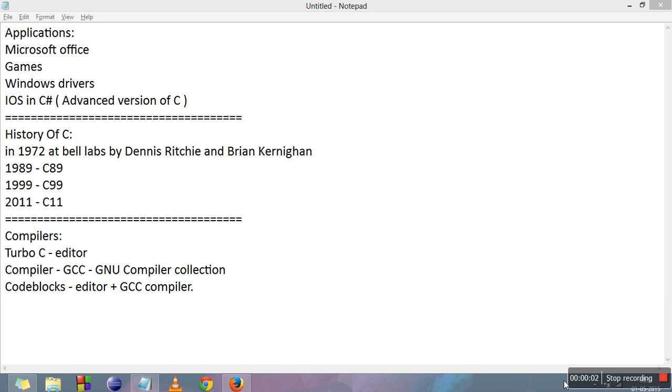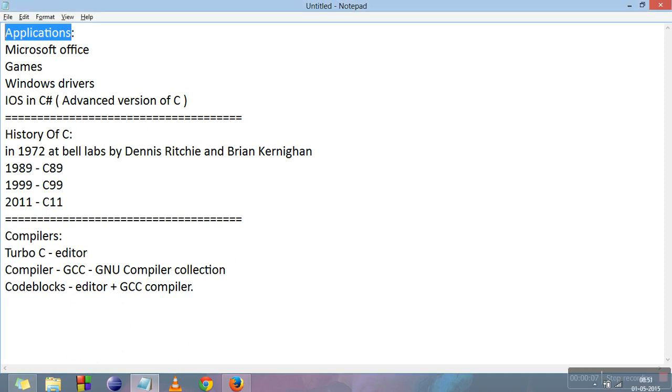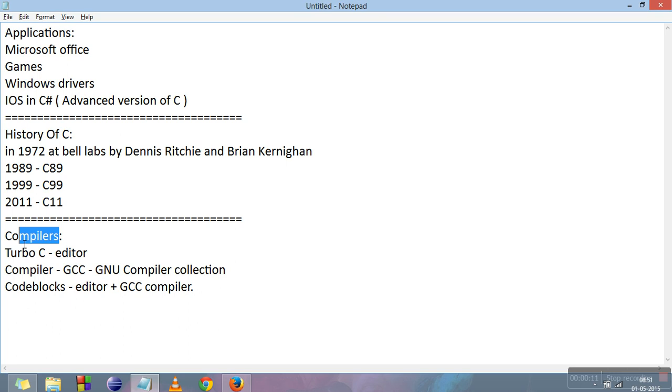Hi everyone. This video is about the introduction of C. In this video we will cover applications of C, history of C, and the compilers which we will be using for coding in C language.